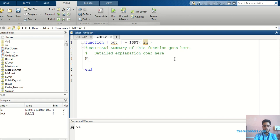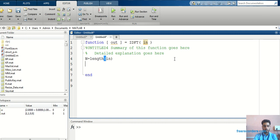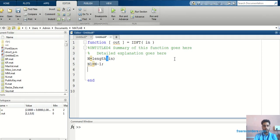I will write n equal to length of input — it will find the length. Then we know that in IDFT or DFT, whatever the sequence is there, it always starts from 0 to n minus 1. So I will define n1 as n minus 1.